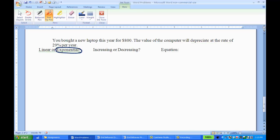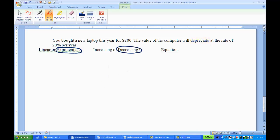Then increasing or decreasing, the word depreciate means to lose value, to go down, so that means this is a decreasing. Then for the equation, I know my basic format is f of x equals a times b to the x.